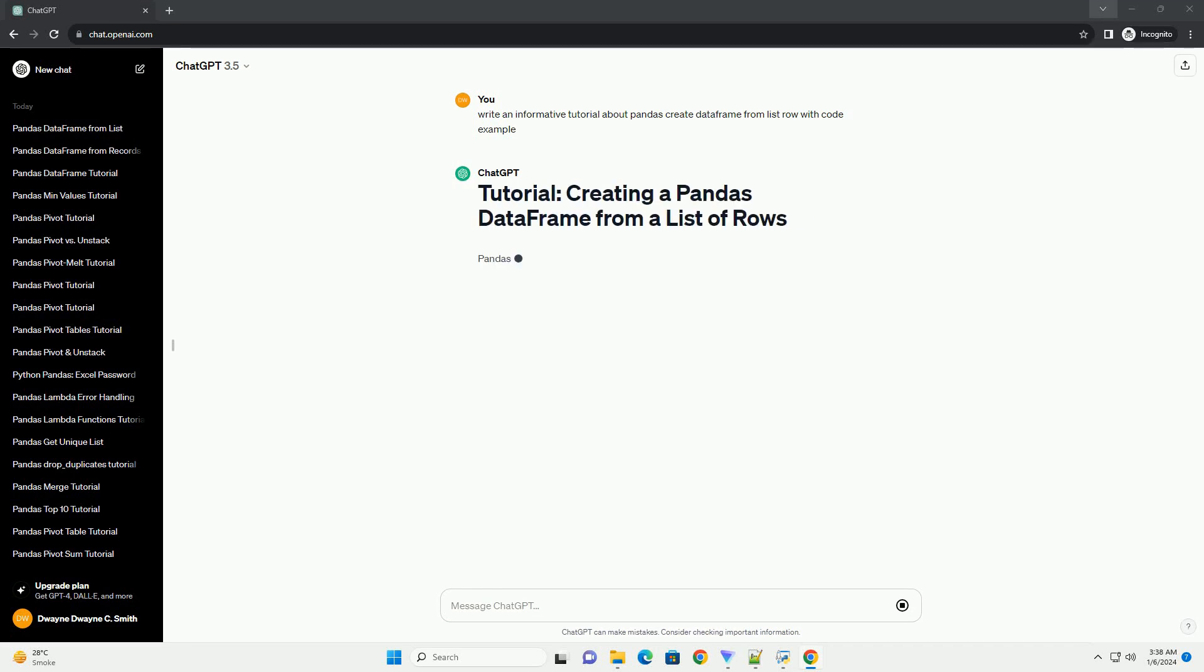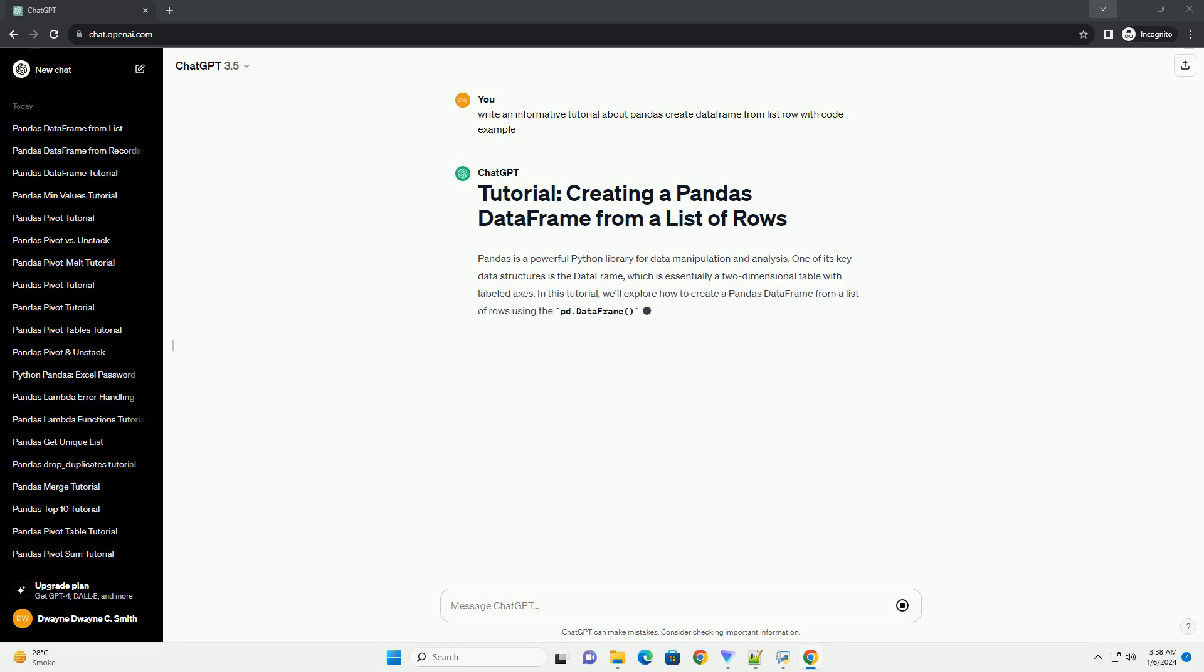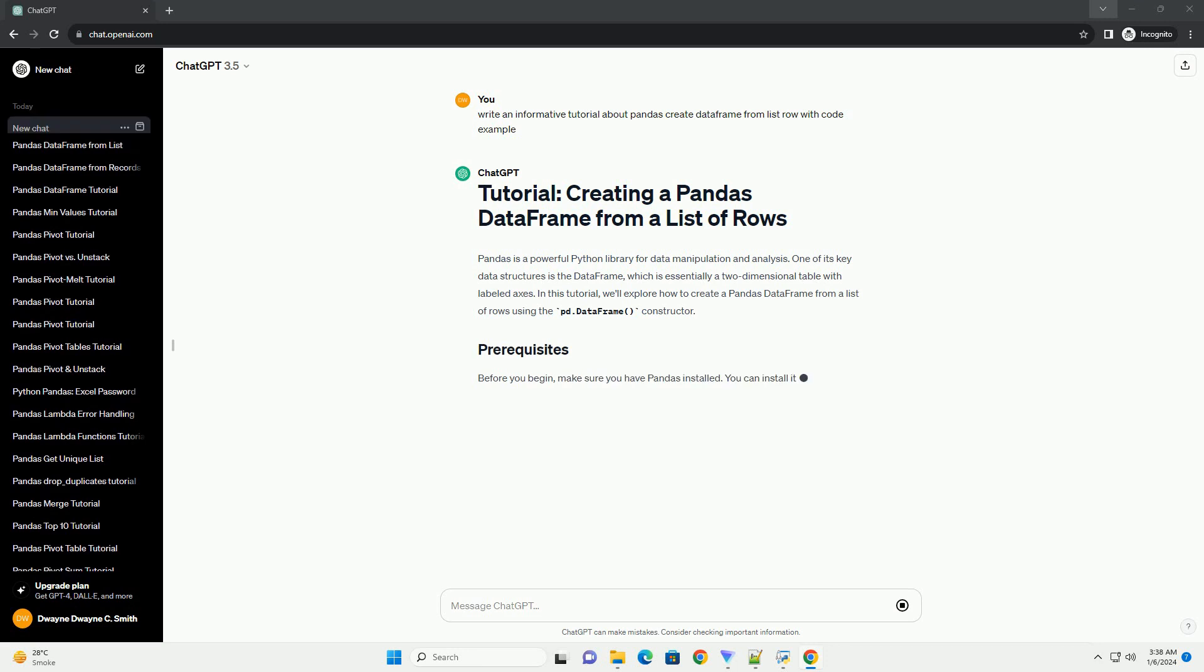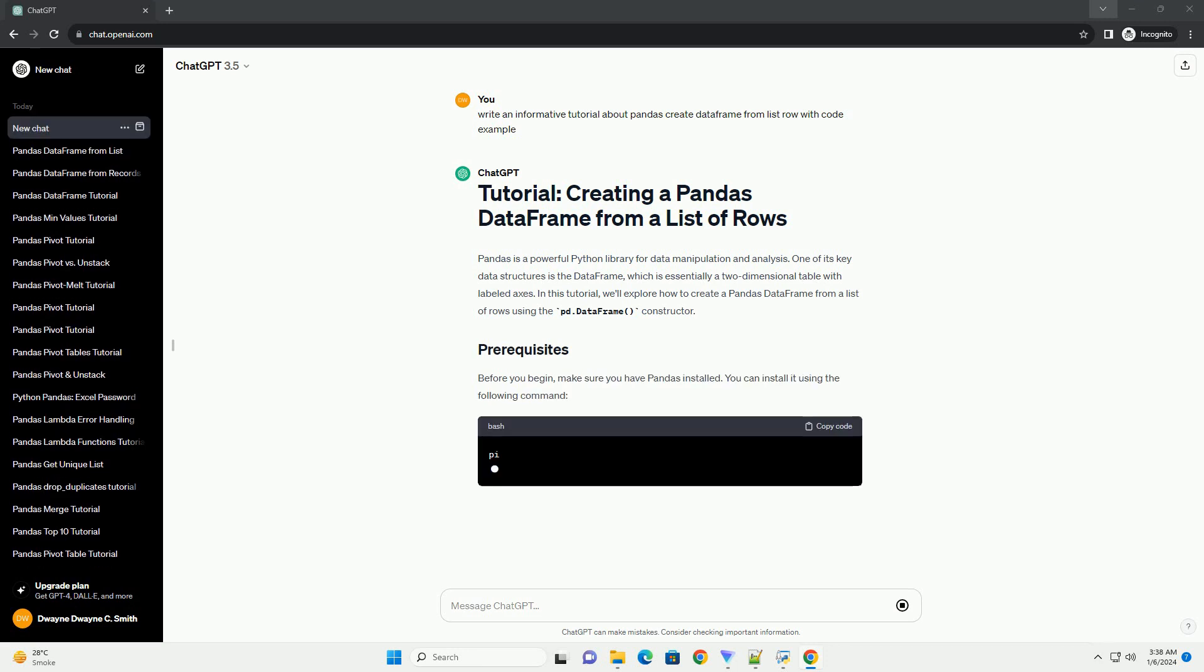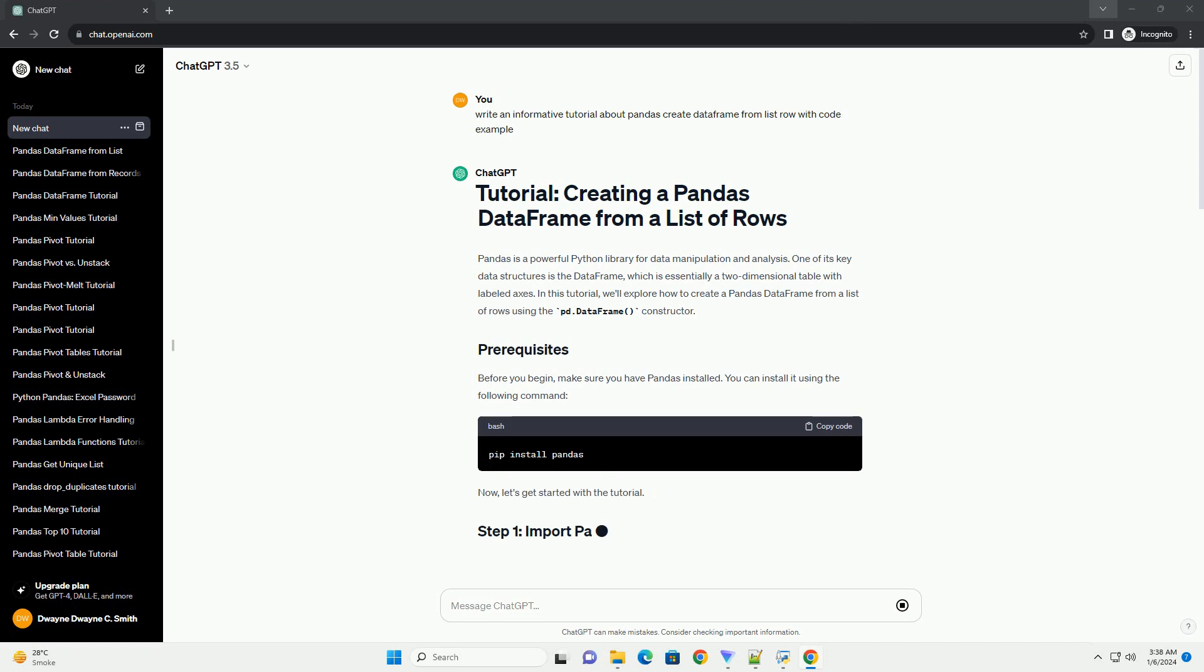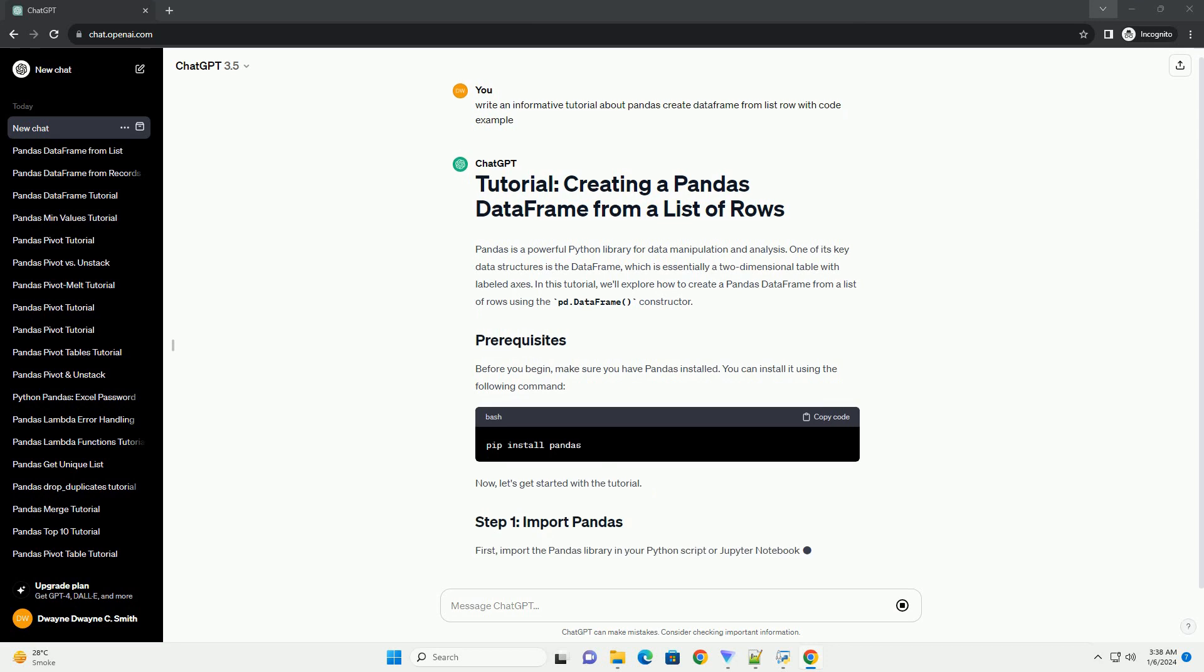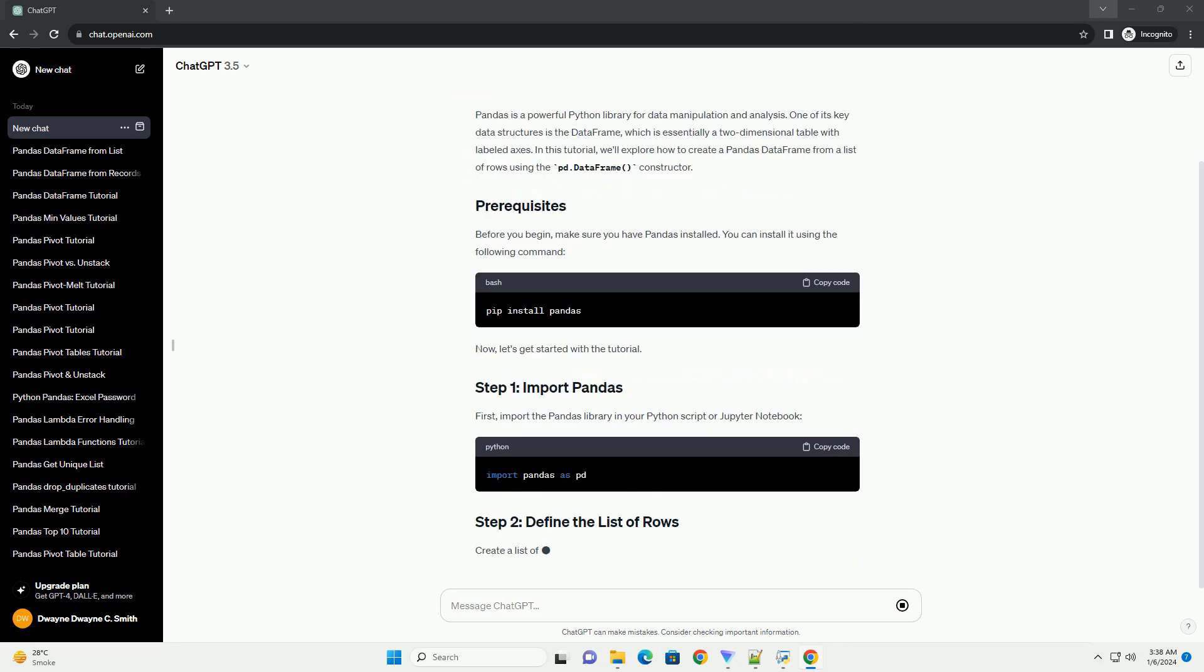Pandas is a powerful Python library for data manipulation and analysis. One of its key data structures is the DataFrame, which is essentially a two-dimensional table with labeled axes. In this tutorial, we'll explore how to create a pandas DataFrame from a list of rows using the pd.DataFrame constructor.